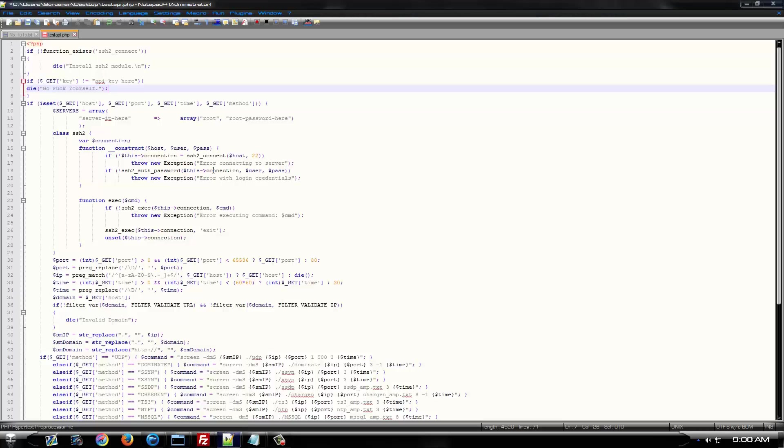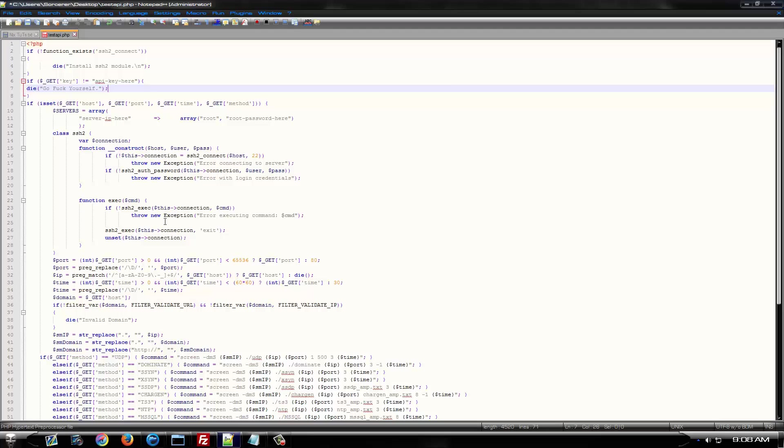I'm going to post this API on paste bin and link it in the description. It's a public API. It's not the one that I use. I'm not handing out mine because it's personal. I have used this one before. I've tested it.